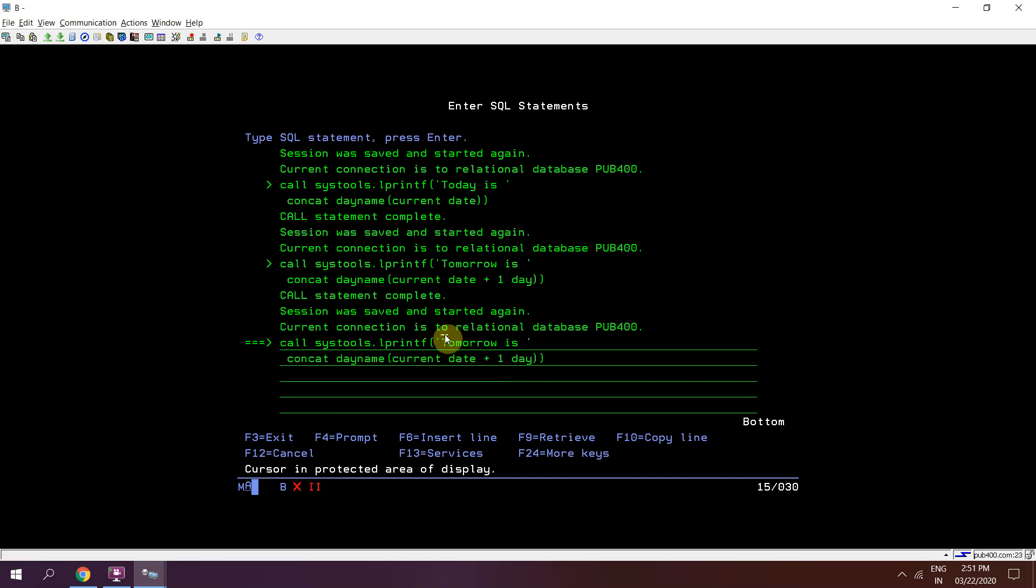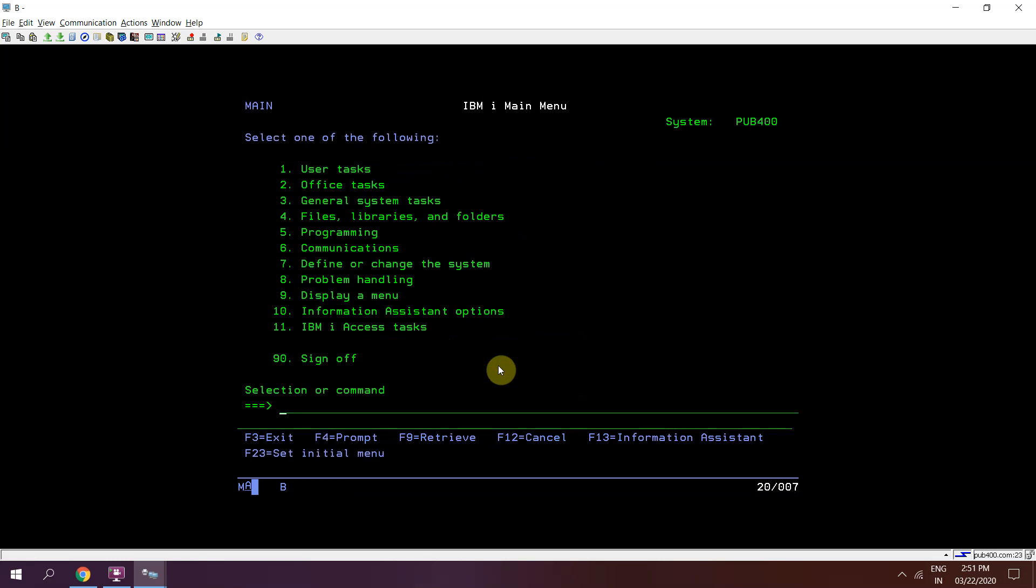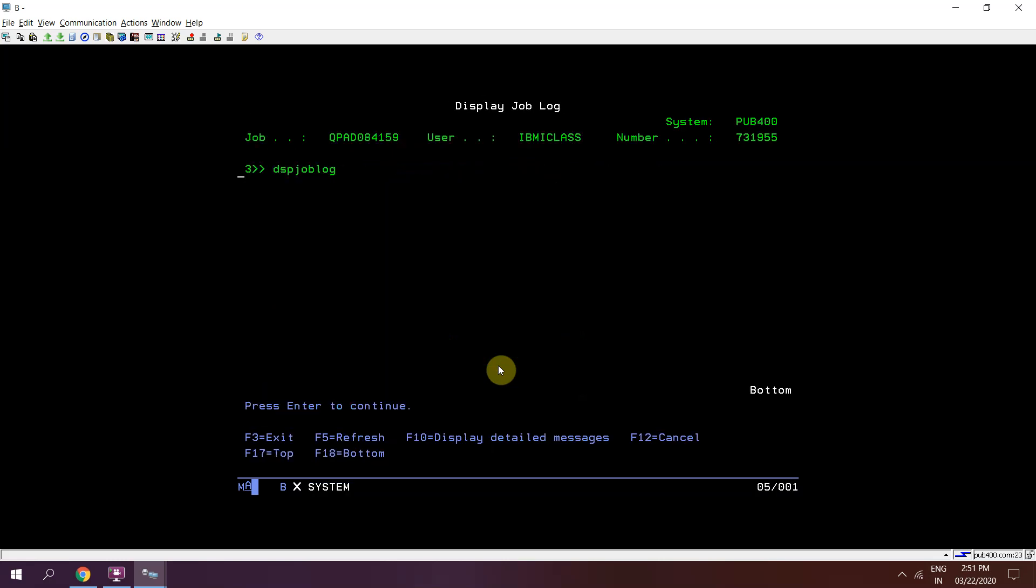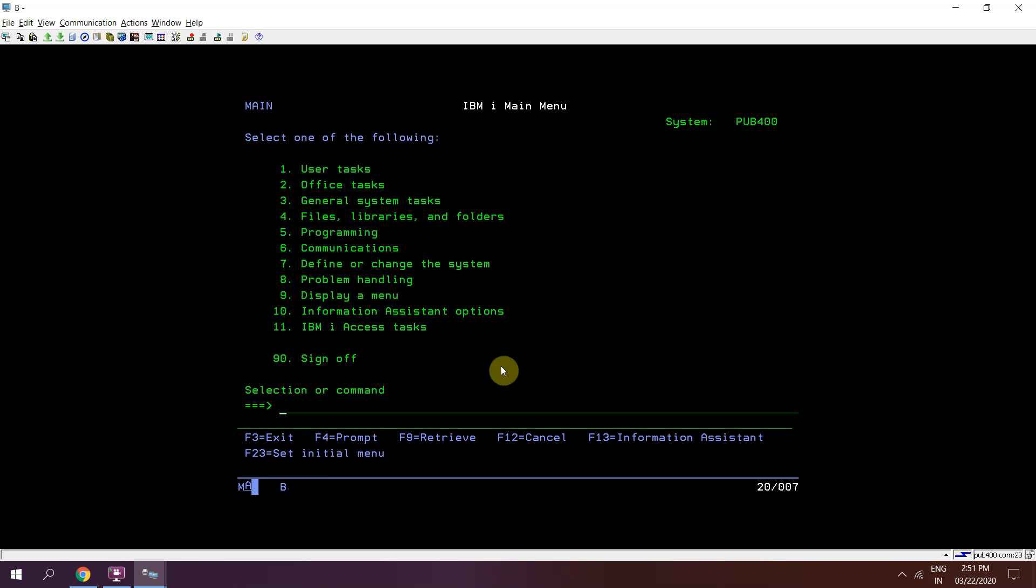Day after tomorrow is Tuesday. DSPJOBLOG. Day after tomorrow is Tuesday. So we have seen the demo of how we can print a job log using SQL.